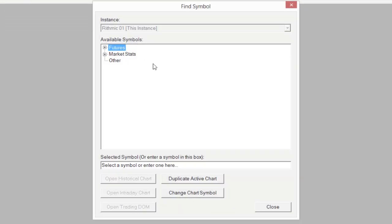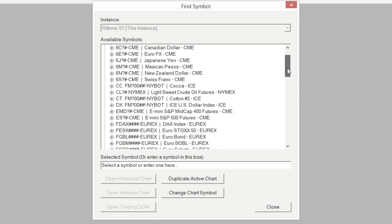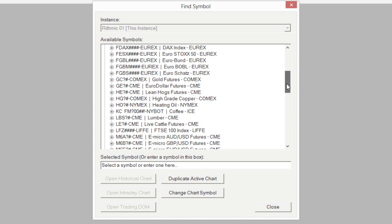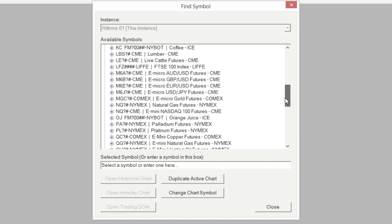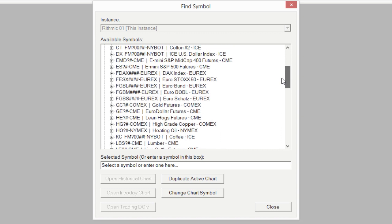You'll notice the Find Symbol window has two different options: Market Stats or Futures. There are a variety of market stats available, but for right now we're just going to use the Futures menu. Click on the plus button next to the Futures menu, and you'll see a variety of different instruments — there's a lot to choose from depending on the different markets you might want to trade.